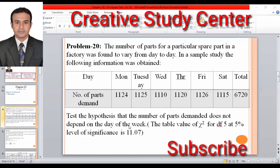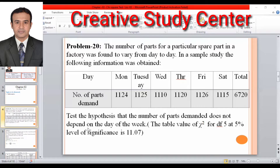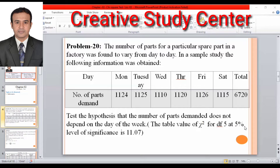We need to test whether parts demand depends on the day. The table value of chi-square for degree of freedom five at five percent level of significance is eleven point zero seven.